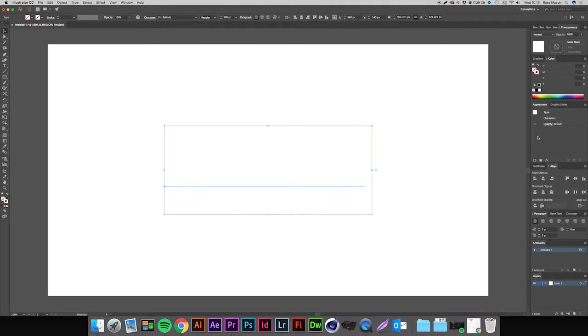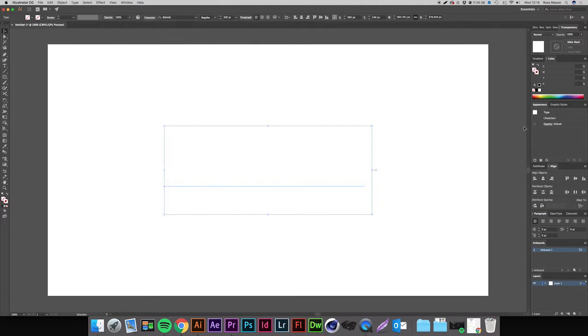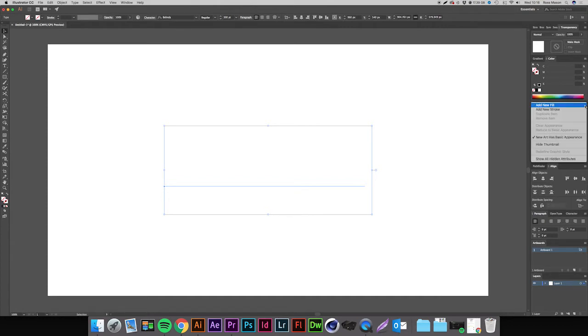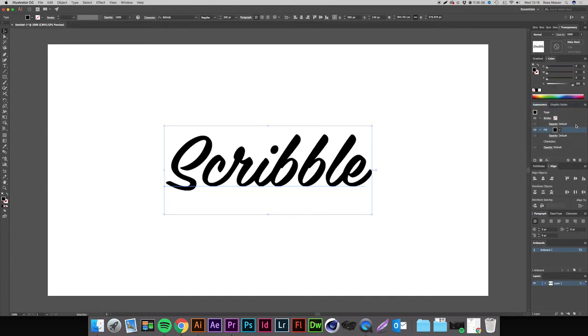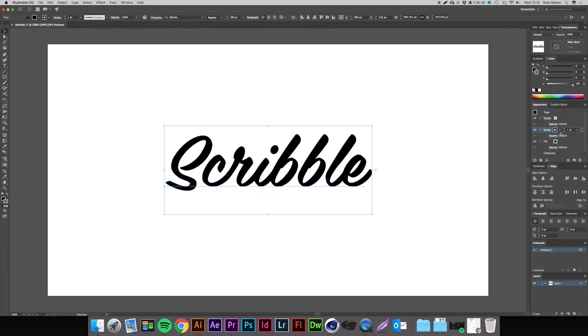We're then going to come over to our appearance panel. By the way, if any of these panels aren't appearing you can simply go up to Window and find them under this list and make sure they are ticked. Come over to our appearance panel, press those lines in the top right hand corner, and we're going to press Add New Fill and then Add New Stroke.